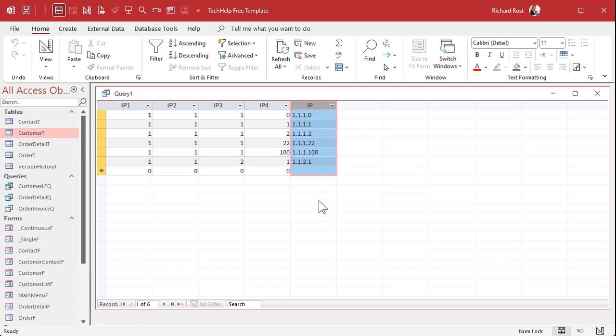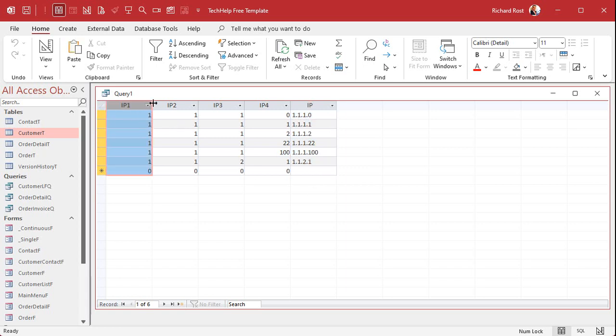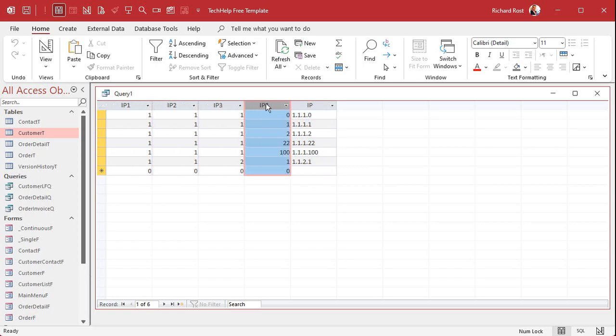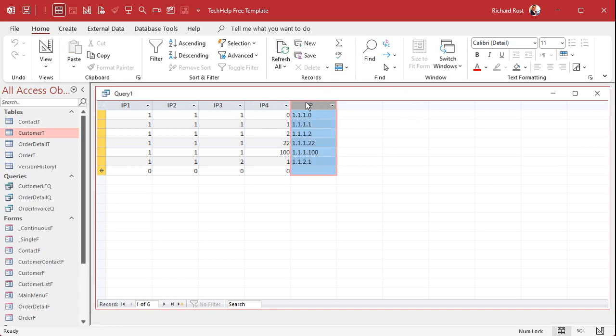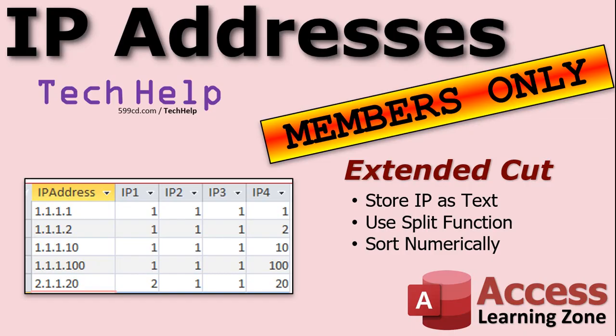Now the only problem with this method usually is it's a pain to enter in an IP address like this in four separate fields. So personally I would go the other way. I would have the user enter the IP address like that in a text field, and then we can use the split function to split these guys off.